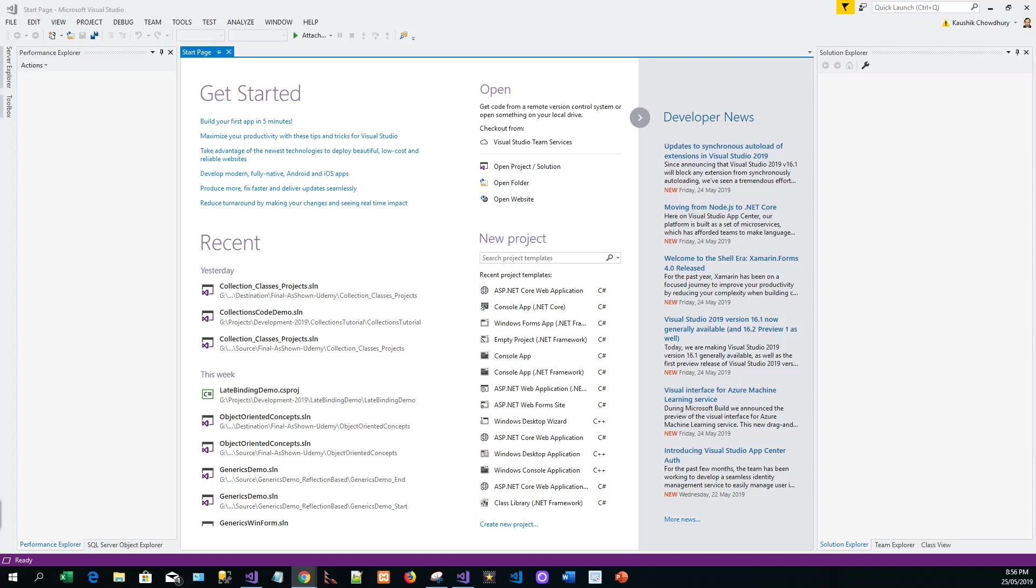This is about the introduction to Identity. ASP.NET Core Identity is a membership system that adds login functionality to ASP.NET Core apps. Users can create an account with login information stored in Identity, or they can use an external login provider. Supported external login providers include Facebook, Google, Microsoft account and Twitter. Identity can be configured using a SQL Server database to store usernames, passwords, and profile data.